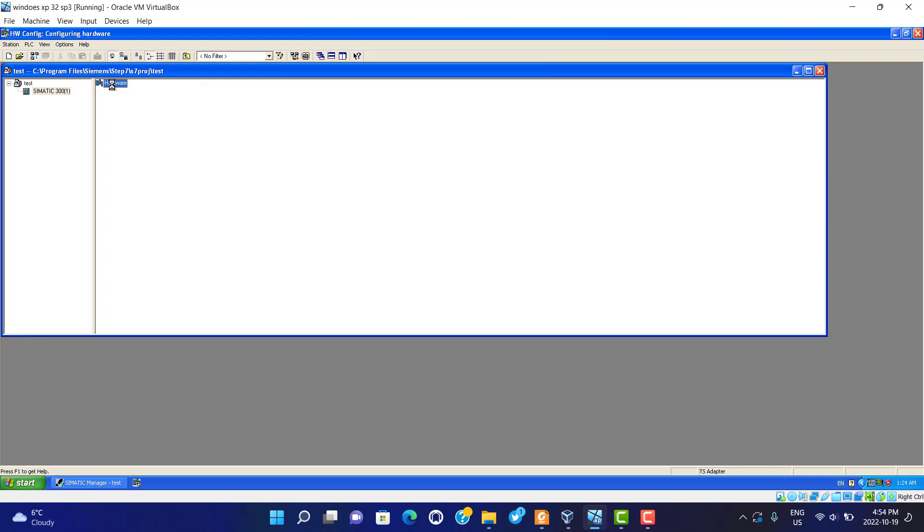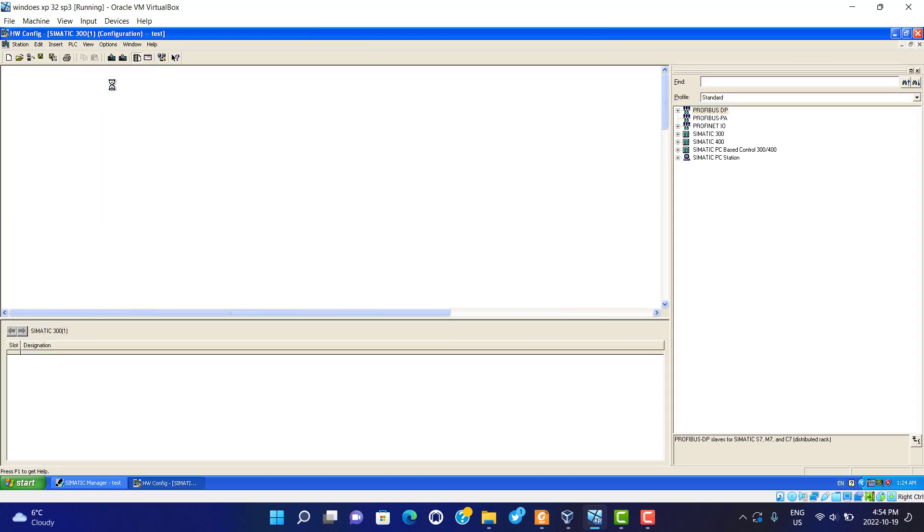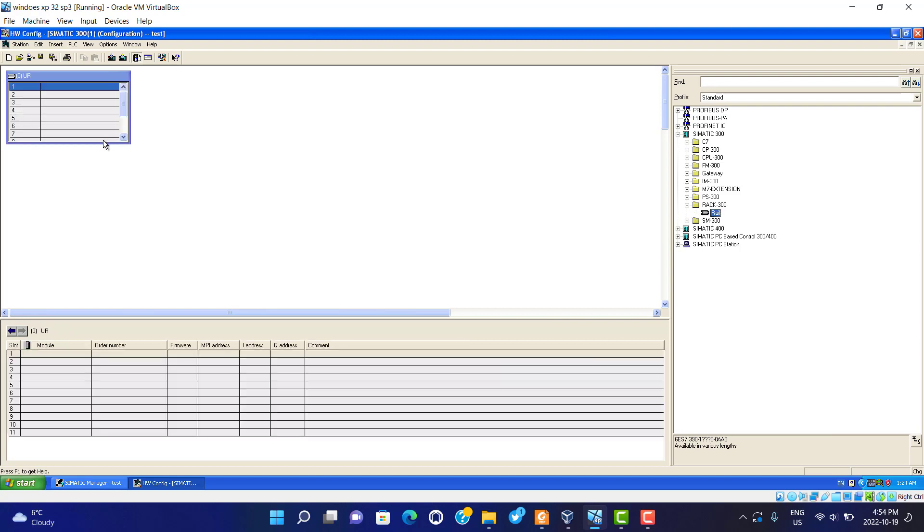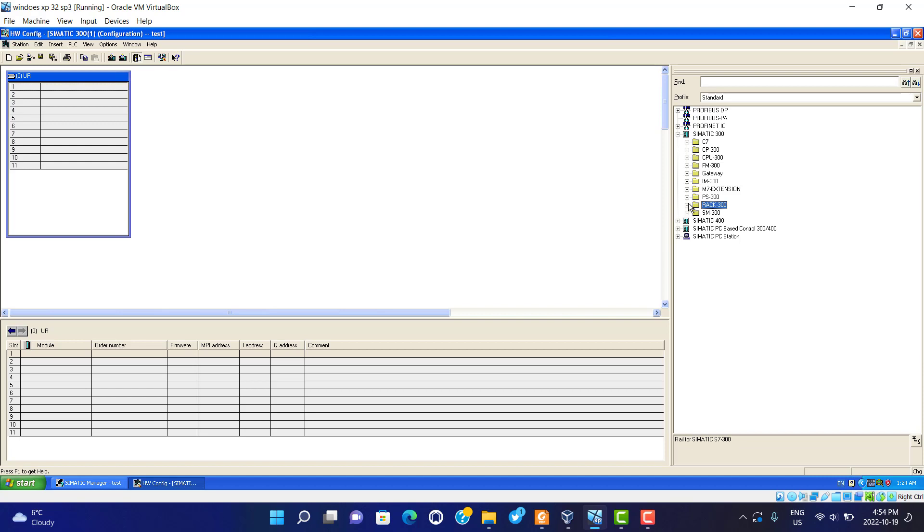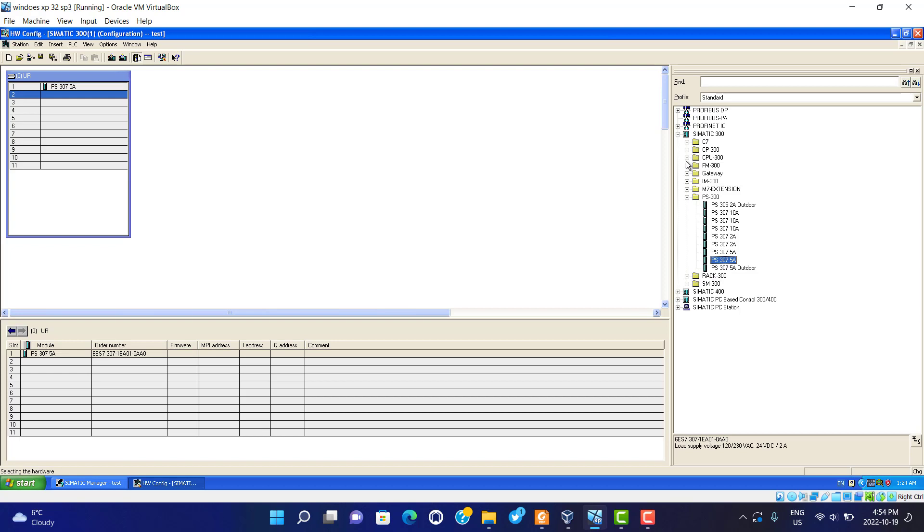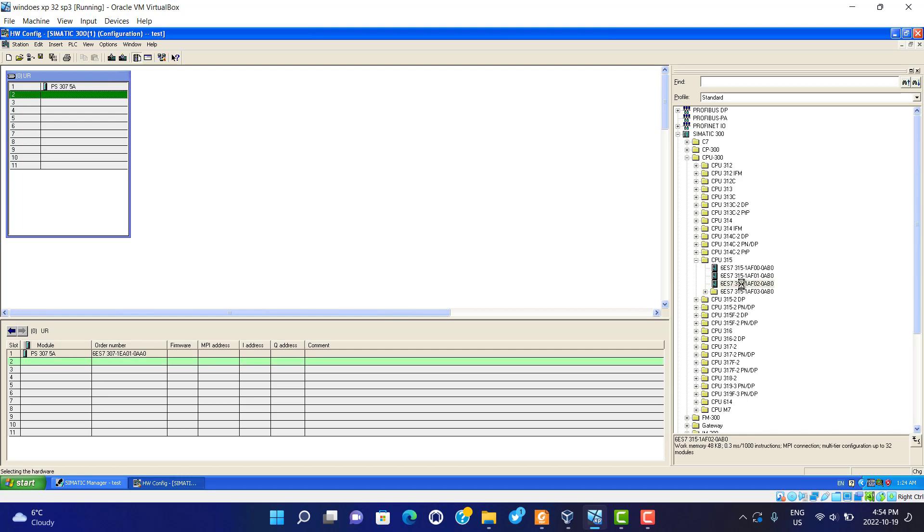First, we configure the hardware. We find the Siemens 300, add the power supply, and use the CPU. We use CPU 350. That's it.